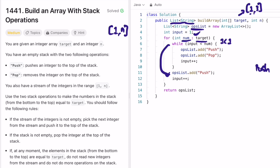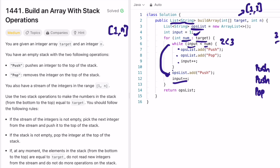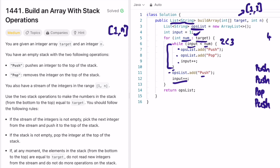Since the condition fails, we come out of the while loop, insert 'push', and increment `input` to 2. In the next iteration, `num` = 3 and `input` = 2; since 2 < 3, the condition passes — we add 'push' and 'pop', and increment `input` to 3. We come out of the while loop, add 'push' for the element 3, and increment `input` to 4. The condition 3 < 3 is false so we exit, add 'push', and in the next for-loop iteration we've processed all elements in the target.